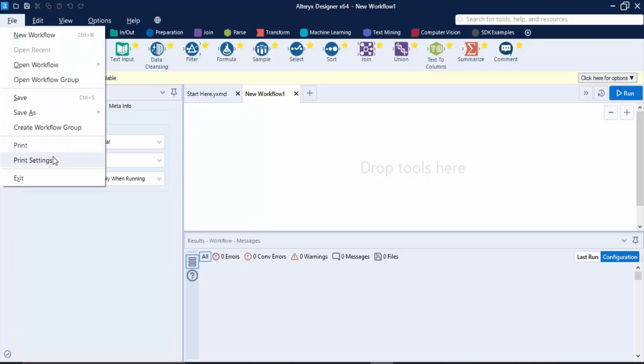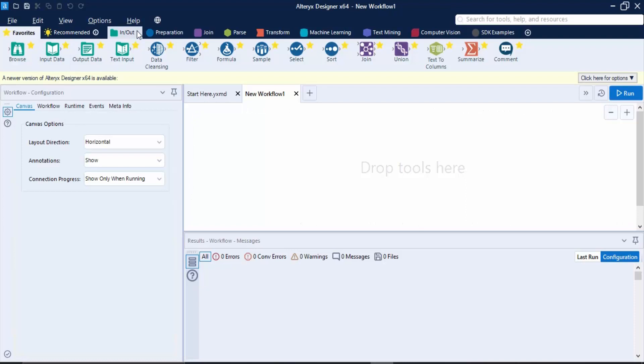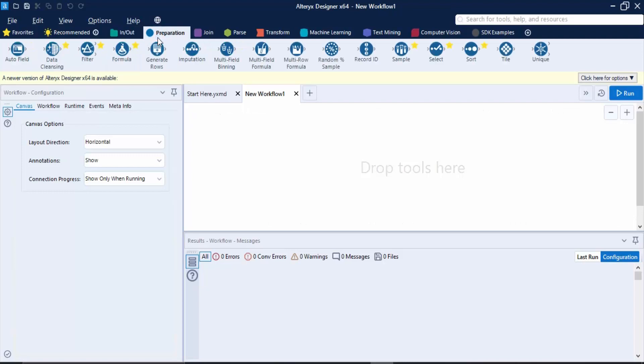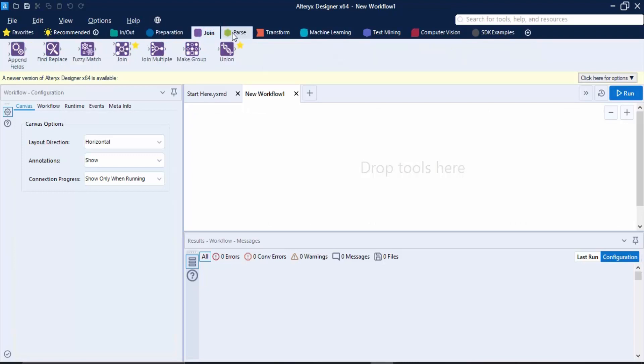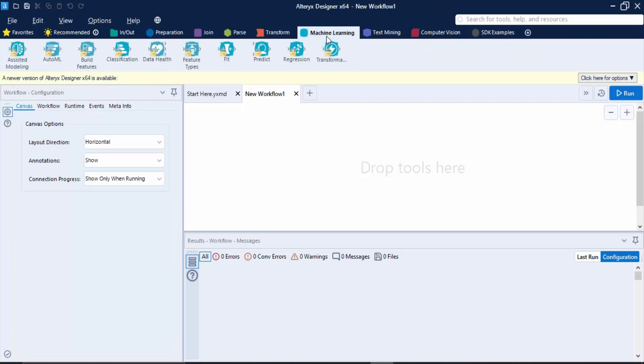Next we have these tabs - these are the different tabs having different functionalities. Like if you want to add some of the tools, then you can use these tabs - for data preparation, for joining, for parsing, for transforming, for machine learning, etc. These different tools are available.